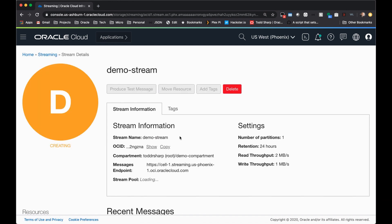You'll be taken to the stream detail page, and the stream will be creating, and in just a few seconds your stream will be ready to work with.